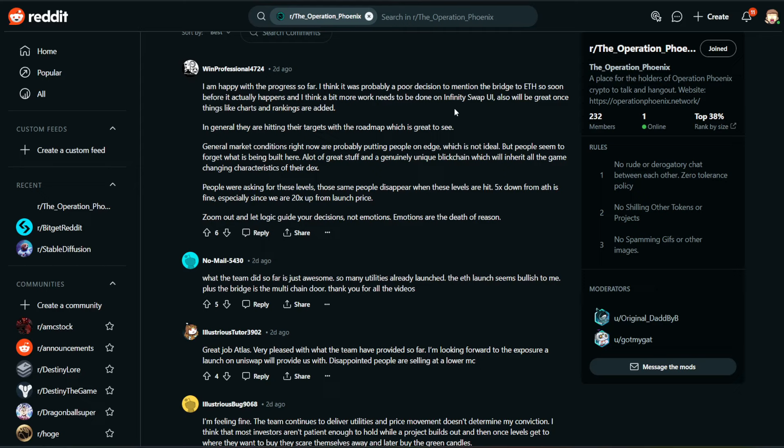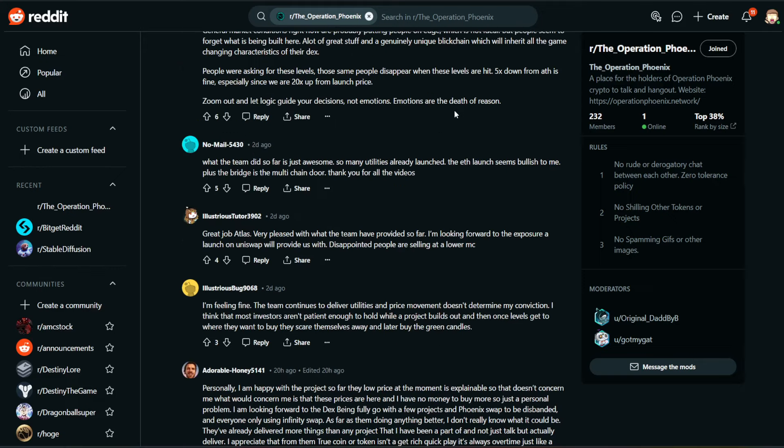People were asking for these levels. Those same people disappear when these levels are hit. 5x down from all time high is fine, especially since we are 20x up from launch price. Remember, we're still up from when this launched. Zoom out and let logic guide your decisions, not emotions. Emotions are the death of reason.